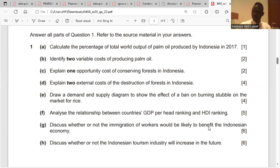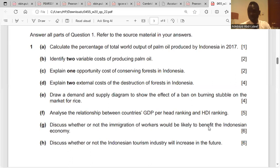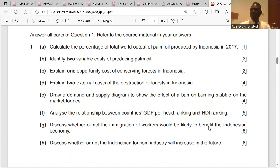An example of an external cost here is the loss of wildlife habitats which have been destroyed. Another external cost is pollution, which might be the result of carbon emissions into the air. These are the two external costs.